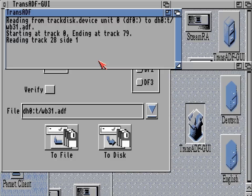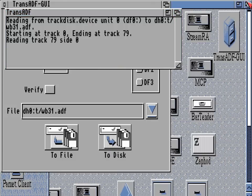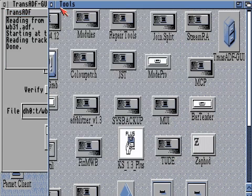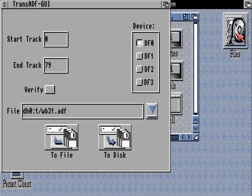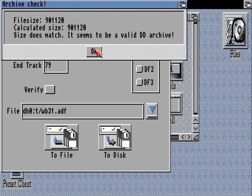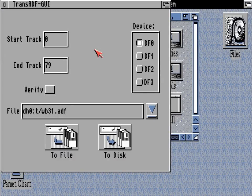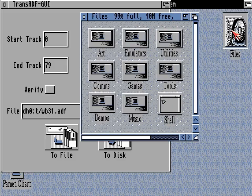Again let's speed up that process — the disk is now reading and writing the ADF into the T directory. Let's use the multitasking features to clear that up.